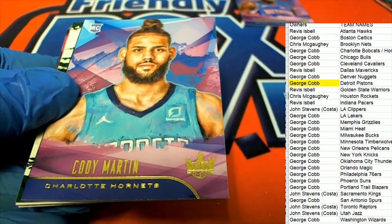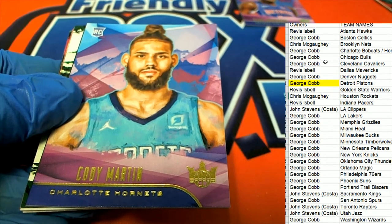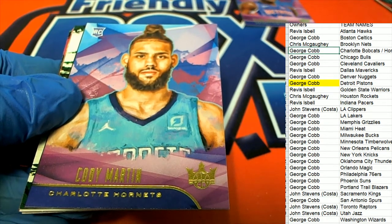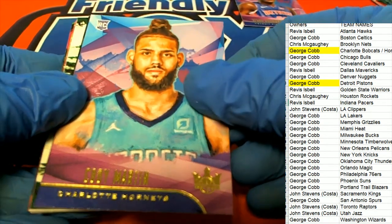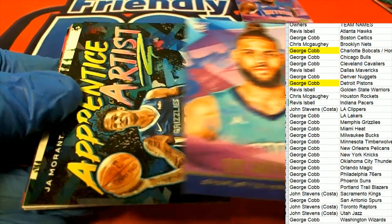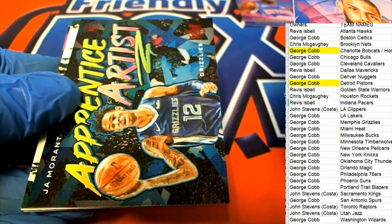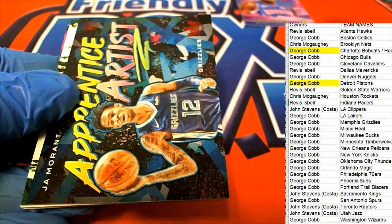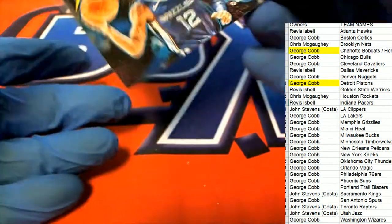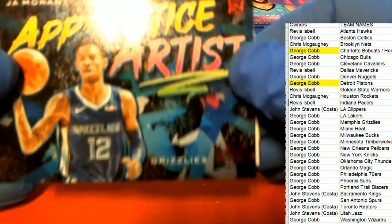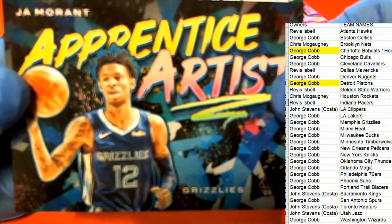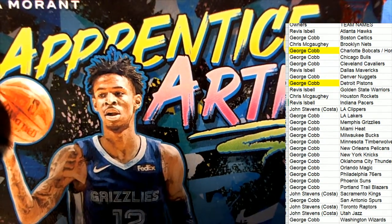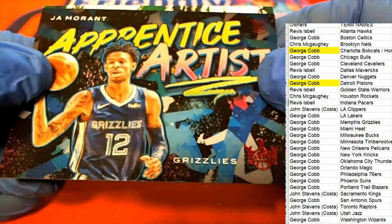It's a Cody Martin Hornets. Next up, it's an apprentice artist. Oh, Morant. Oh my, apprentice artist.